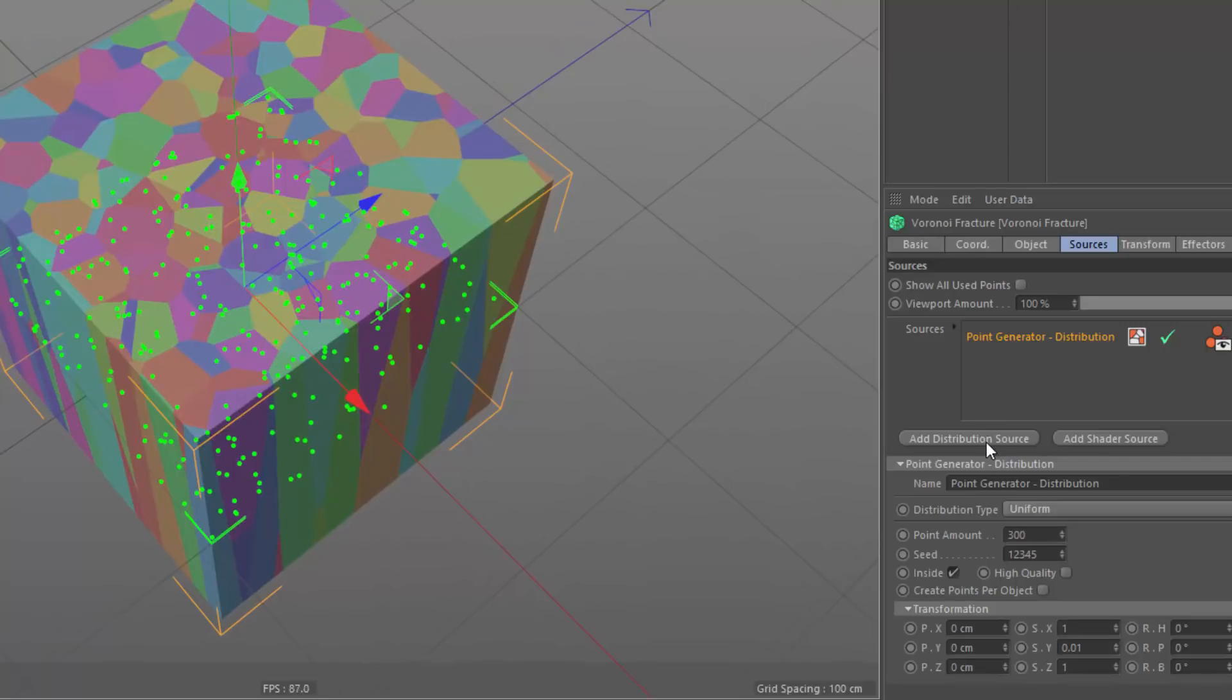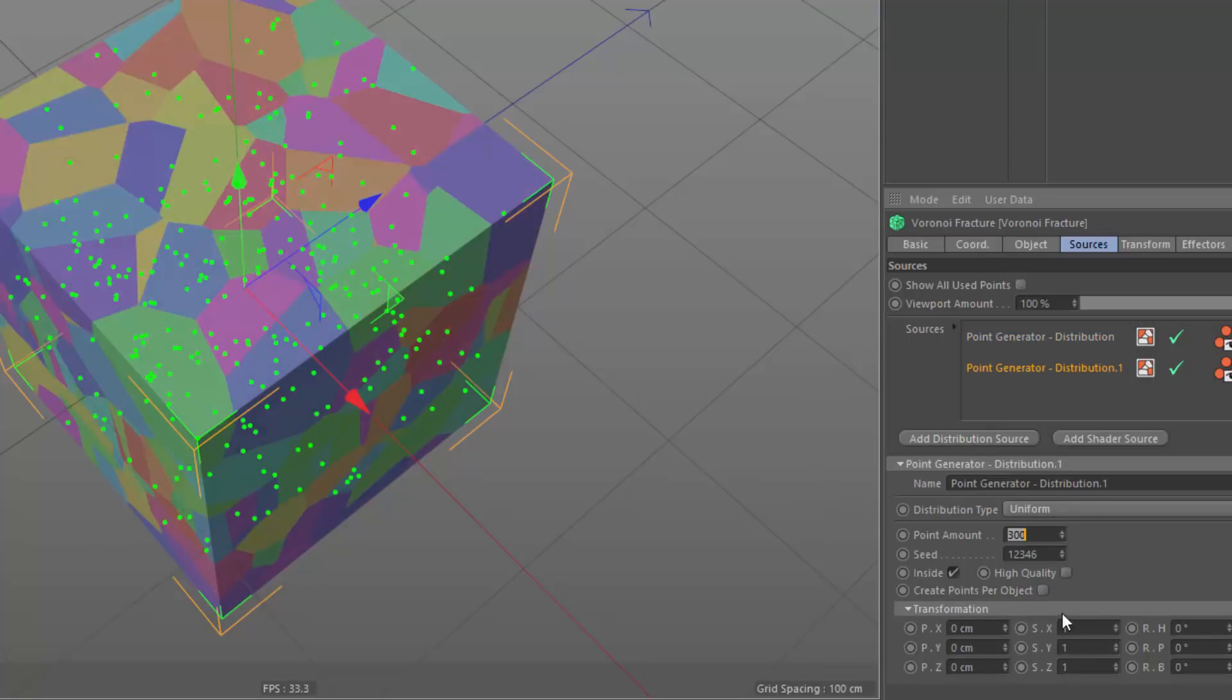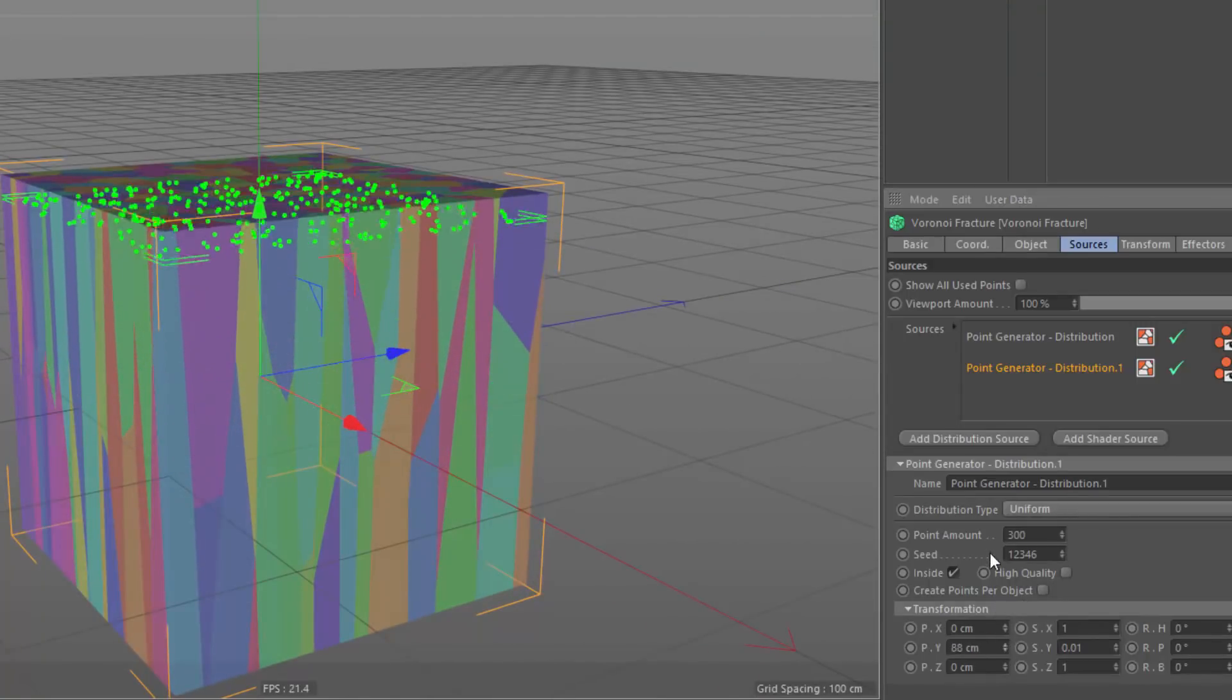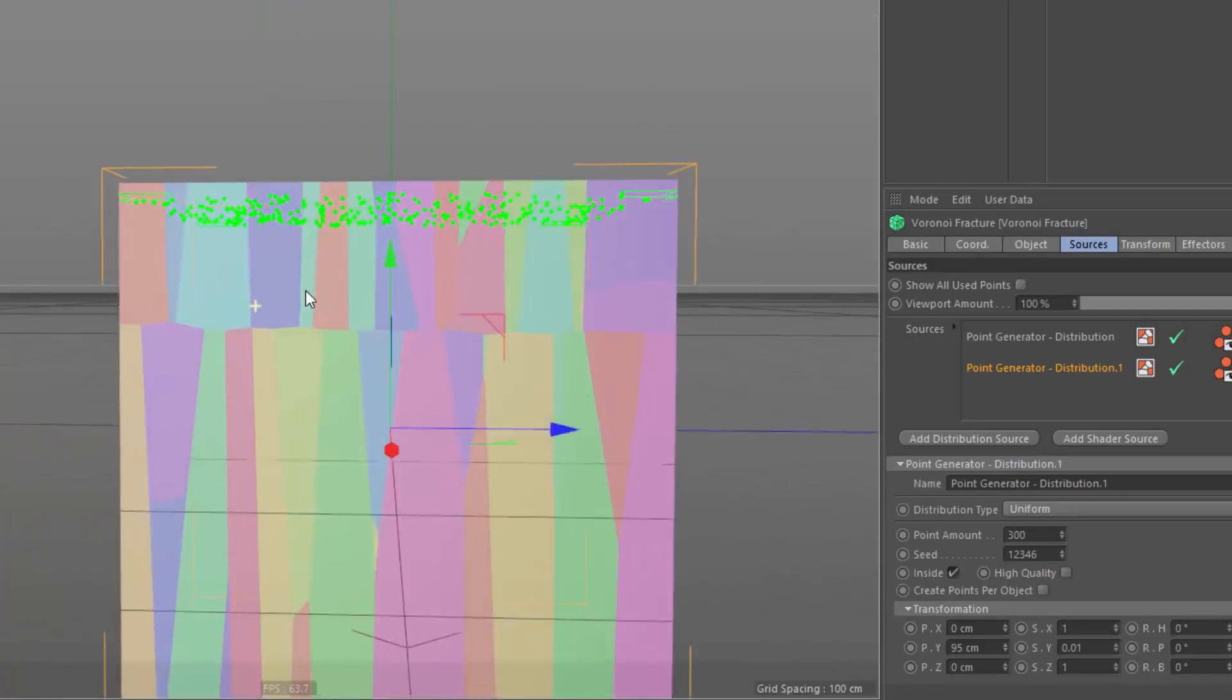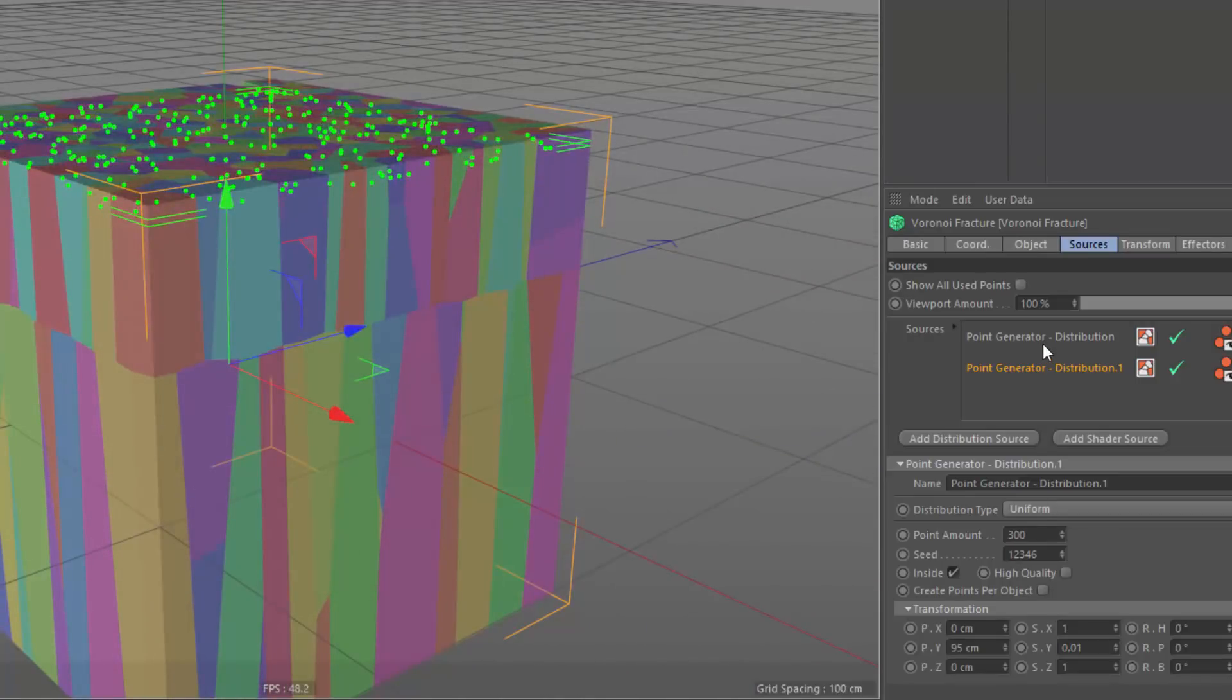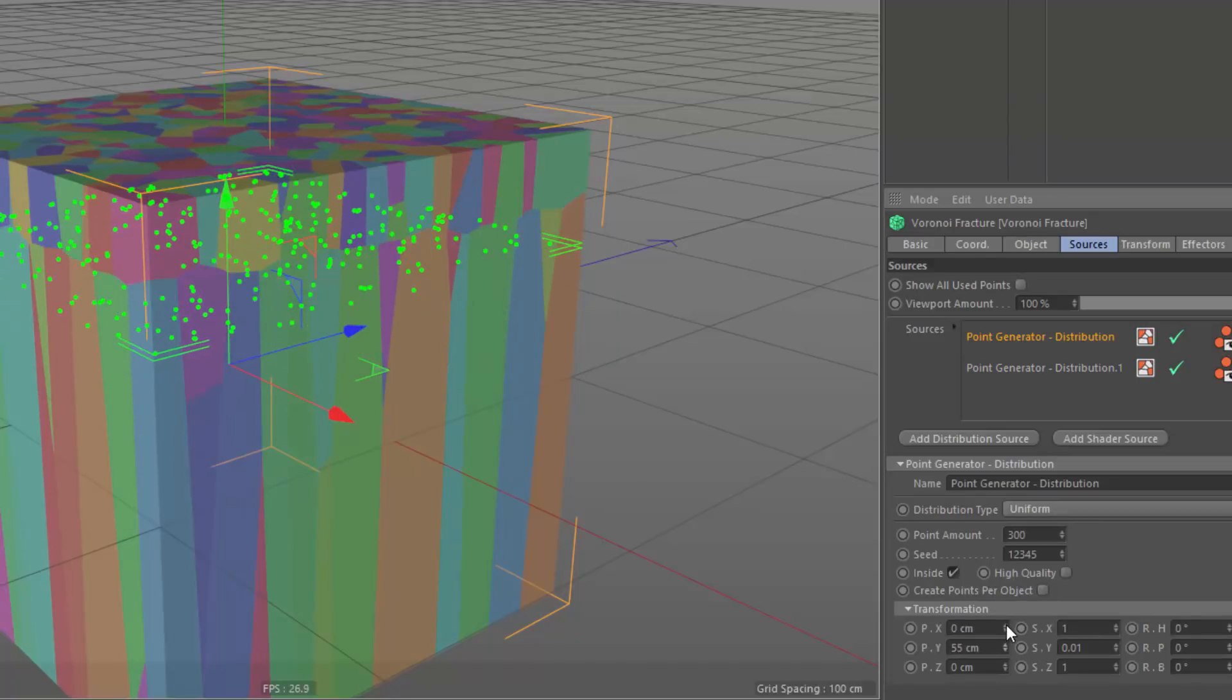And now I'm going to add in another distribution source. I'm going to use basically the same settings on this new one. Point amount of 300, scale on Y, I'm going to set it as close to zero as I can manage. And I'm going to shift the position of this up on the Y-axis. So it's sort of laying on top right here. And my goal here is to break up the silhouette and the height of this bottom set of chunks. And I can even move these up on the Y-axis to just sort of adjust where that borderline occurs.